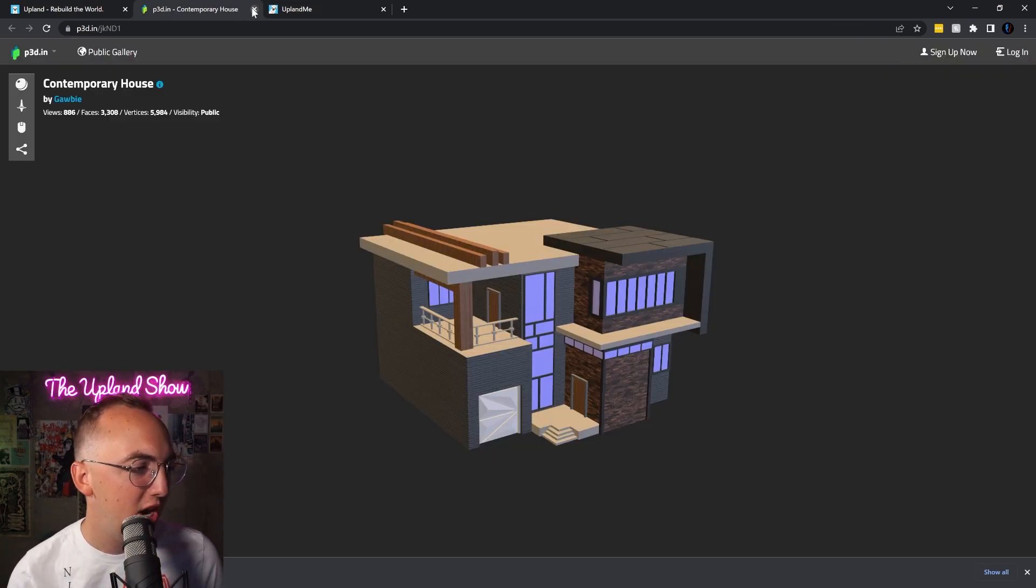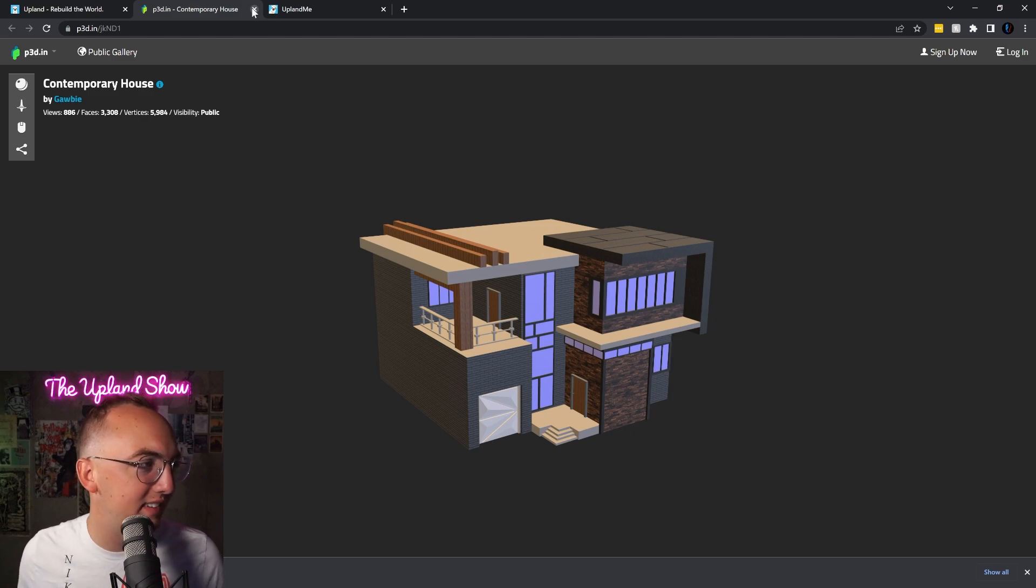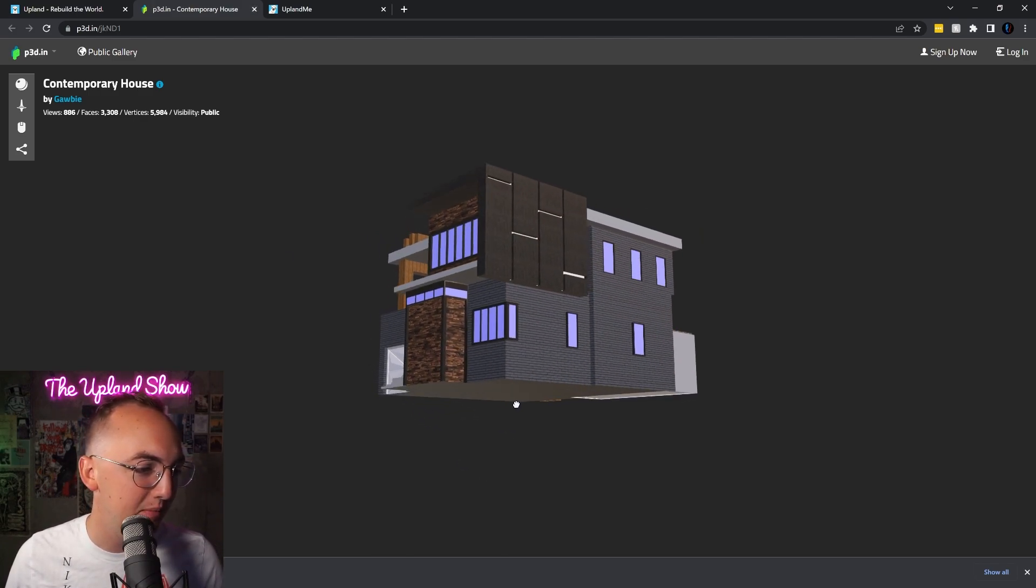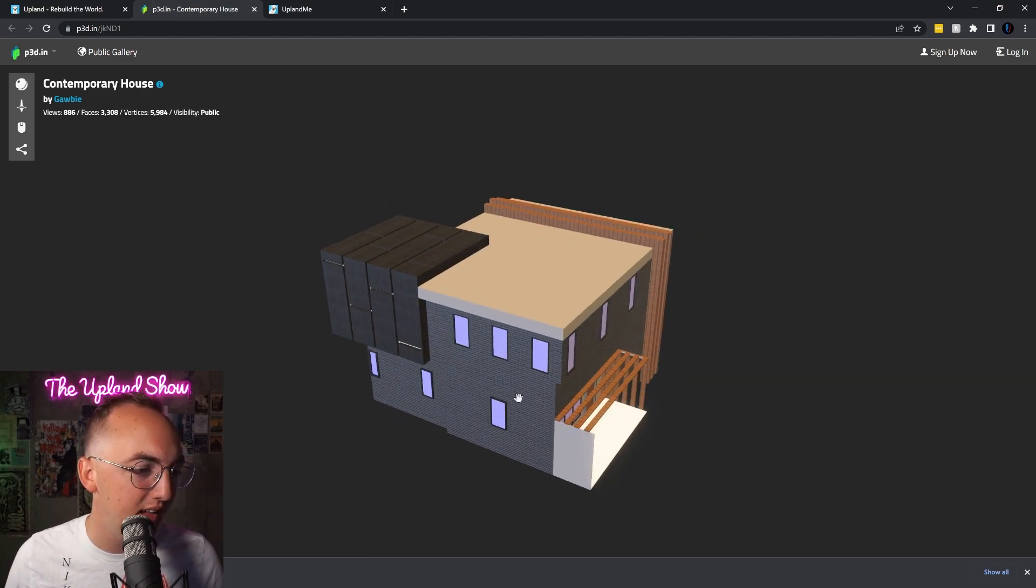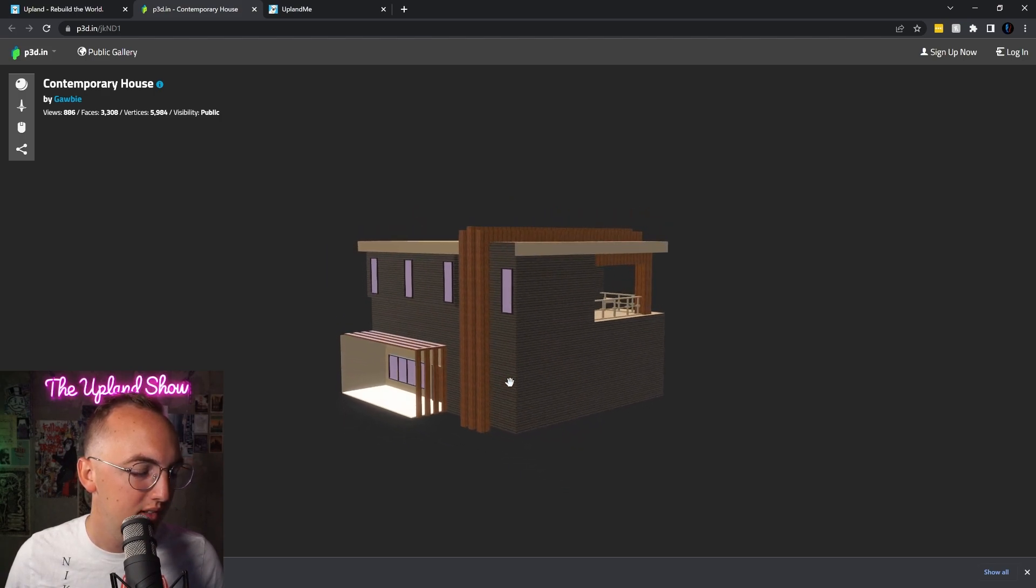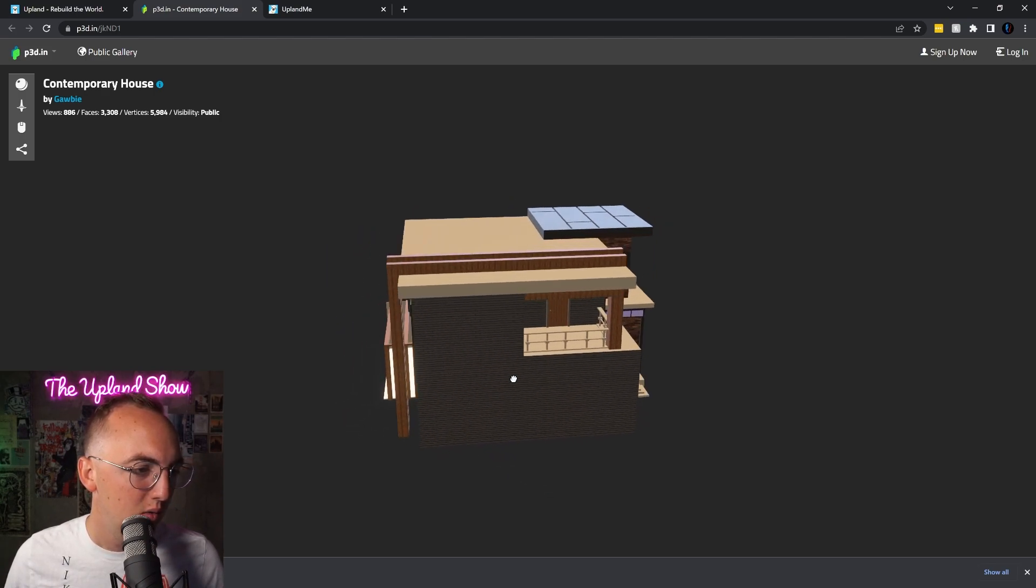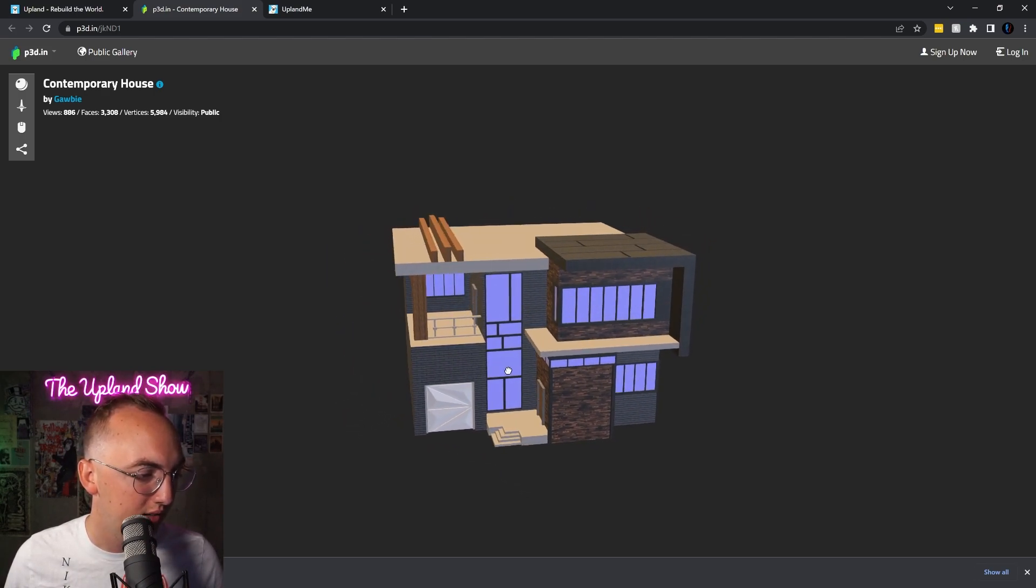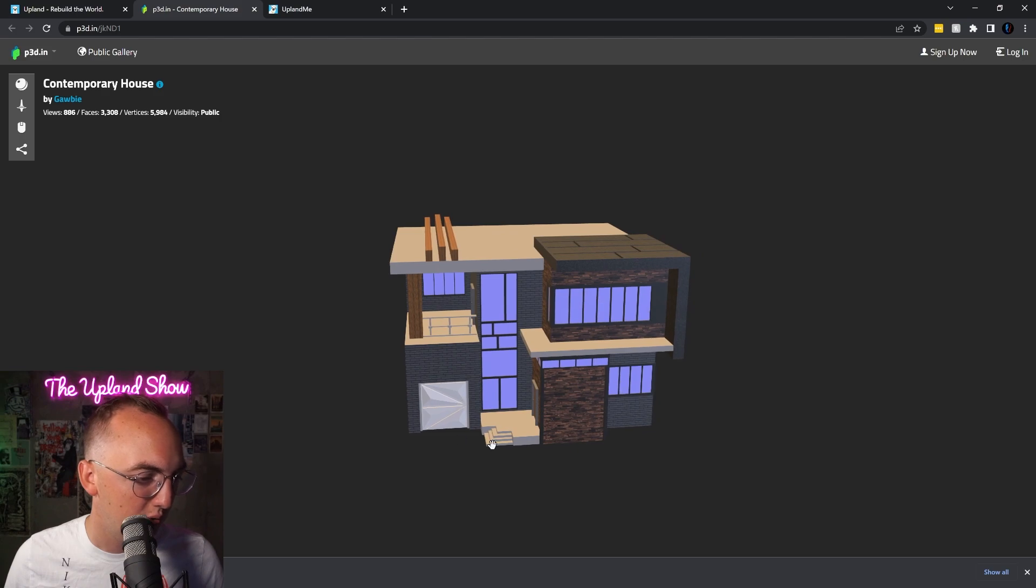And then check out this Staten Island, looking sick. This is up there with the LA Hollywood Hills house. Wow, this one's dope. Look at that garage.